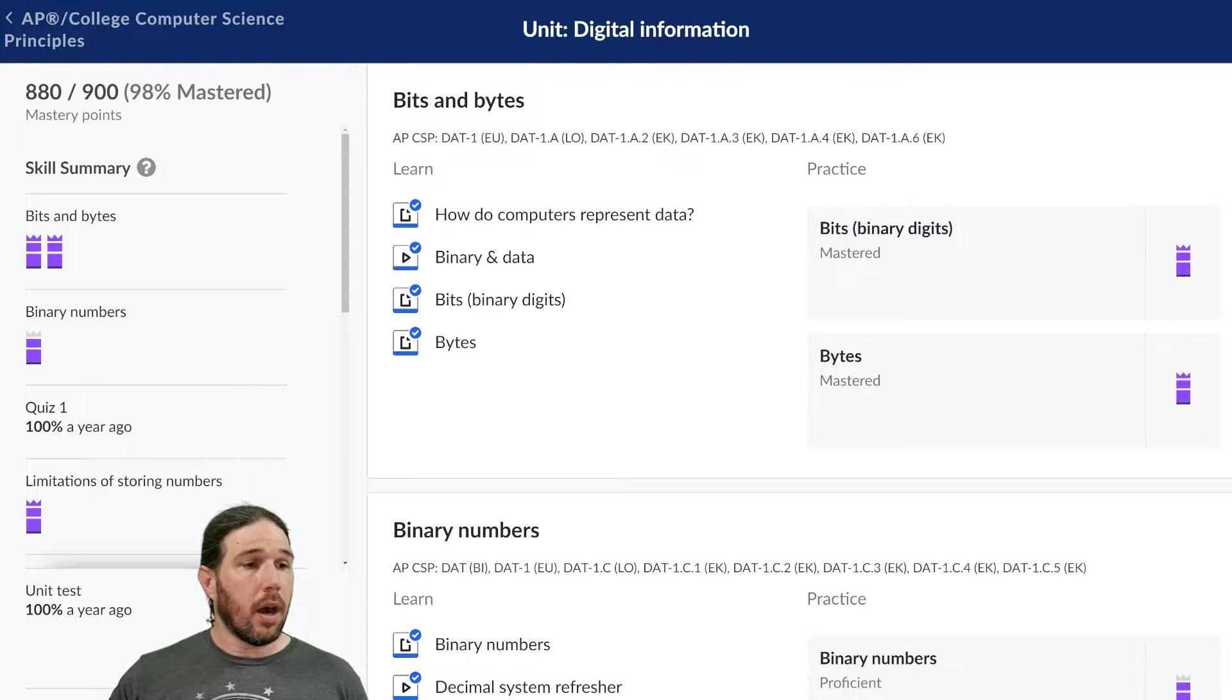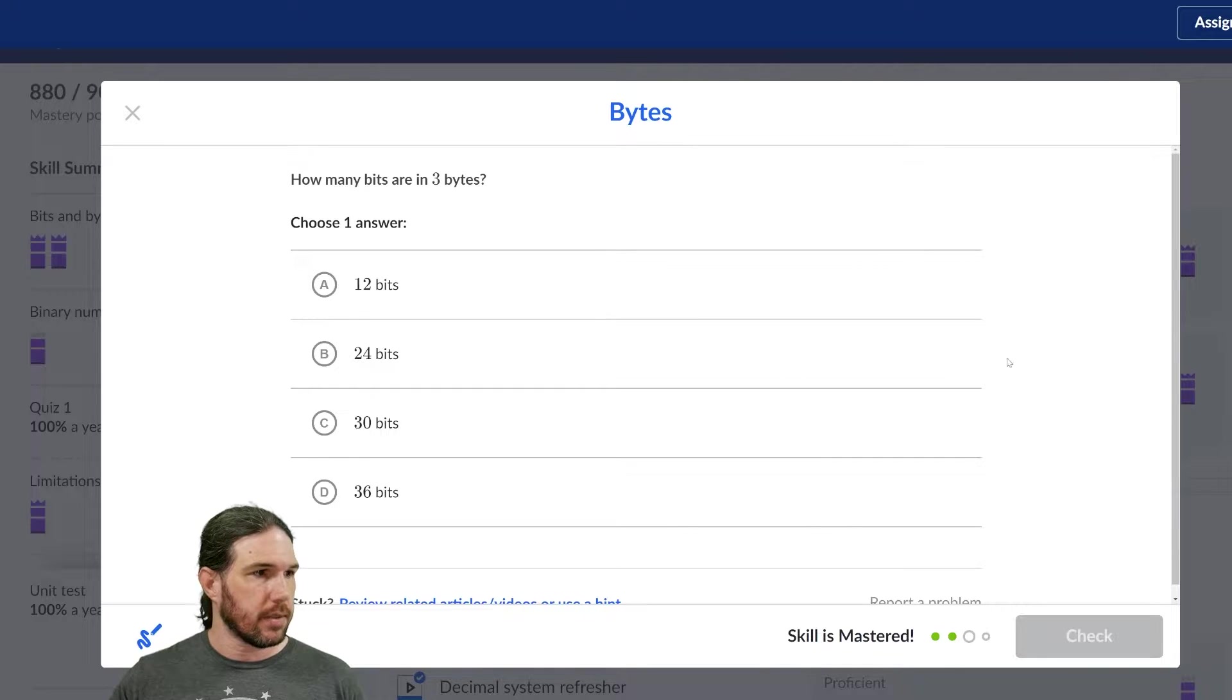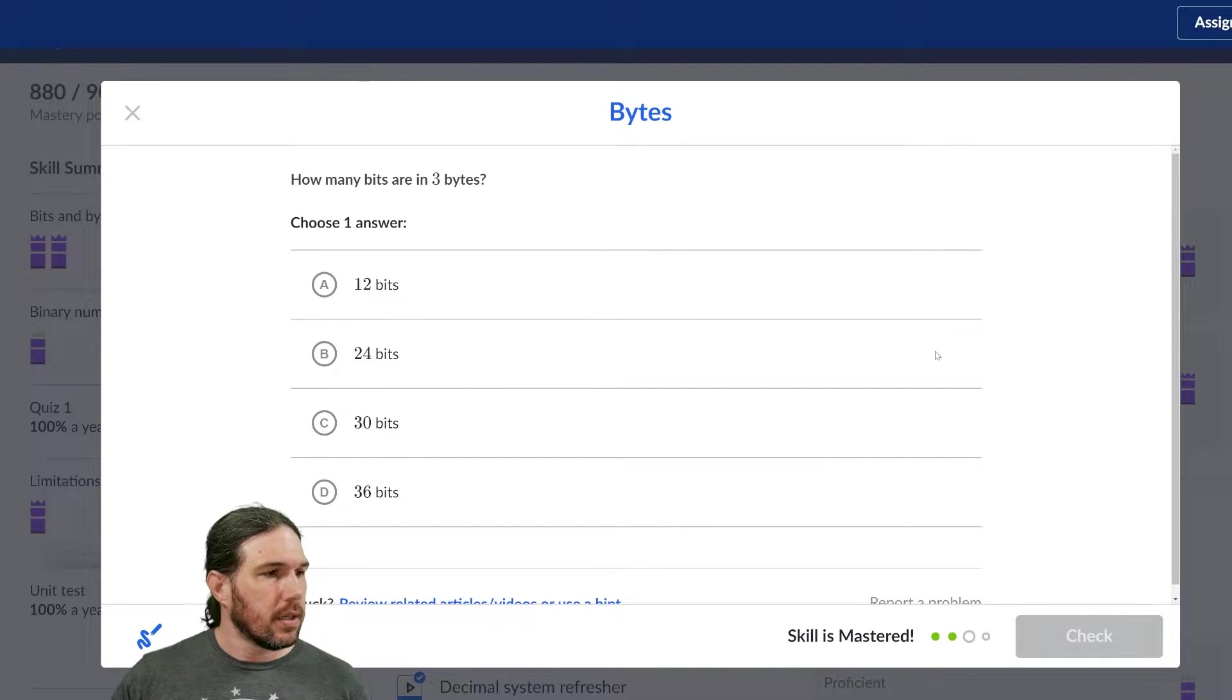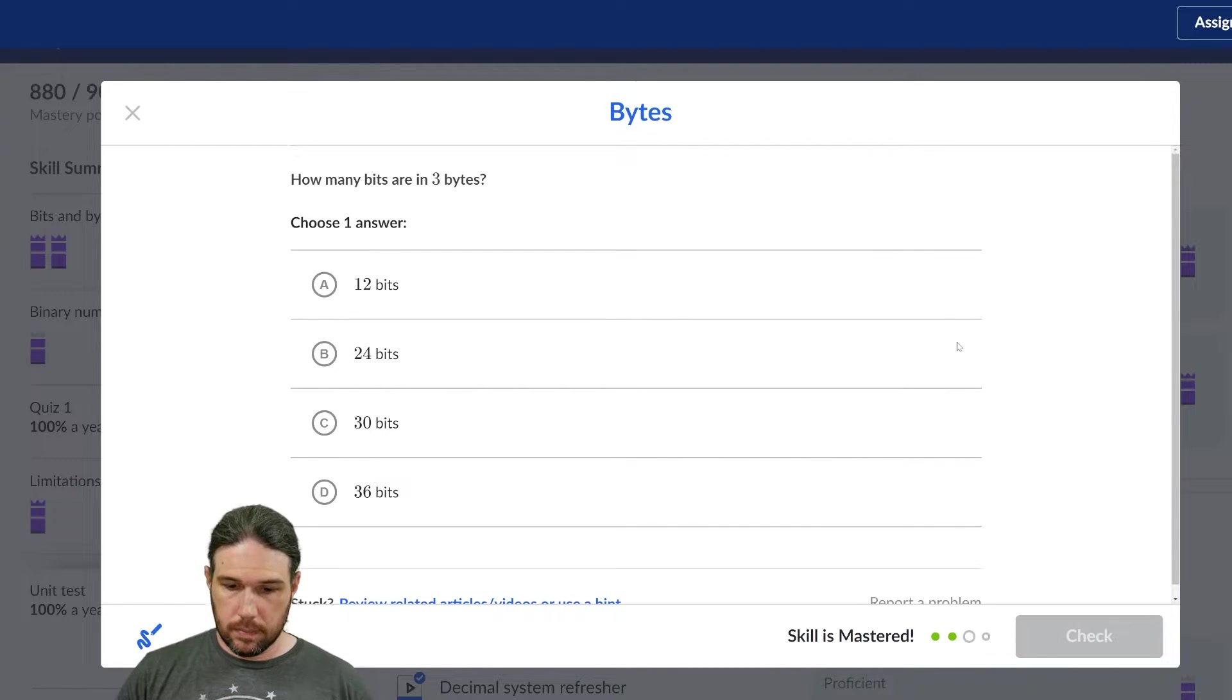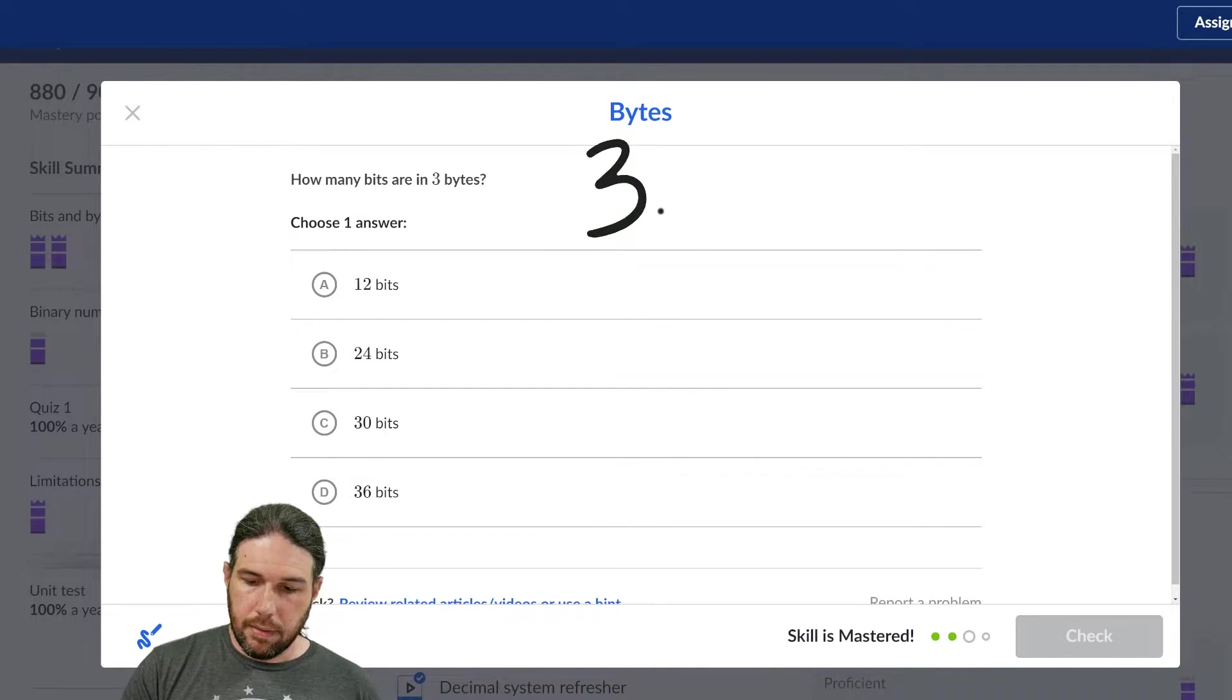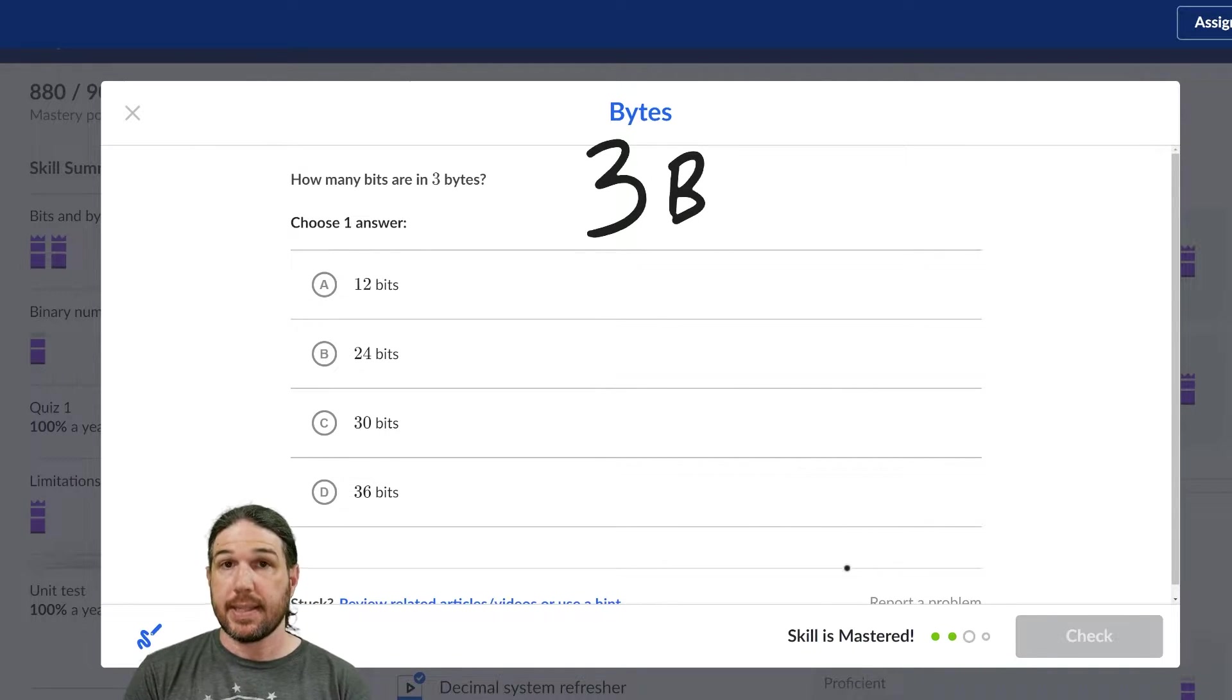We are moving on into bytes, so let's go ahead and get started. How many bits are in three bytes? Well, three bytes. And again, I'm just going to use a capital B for bytes and a lowercase b for bits.